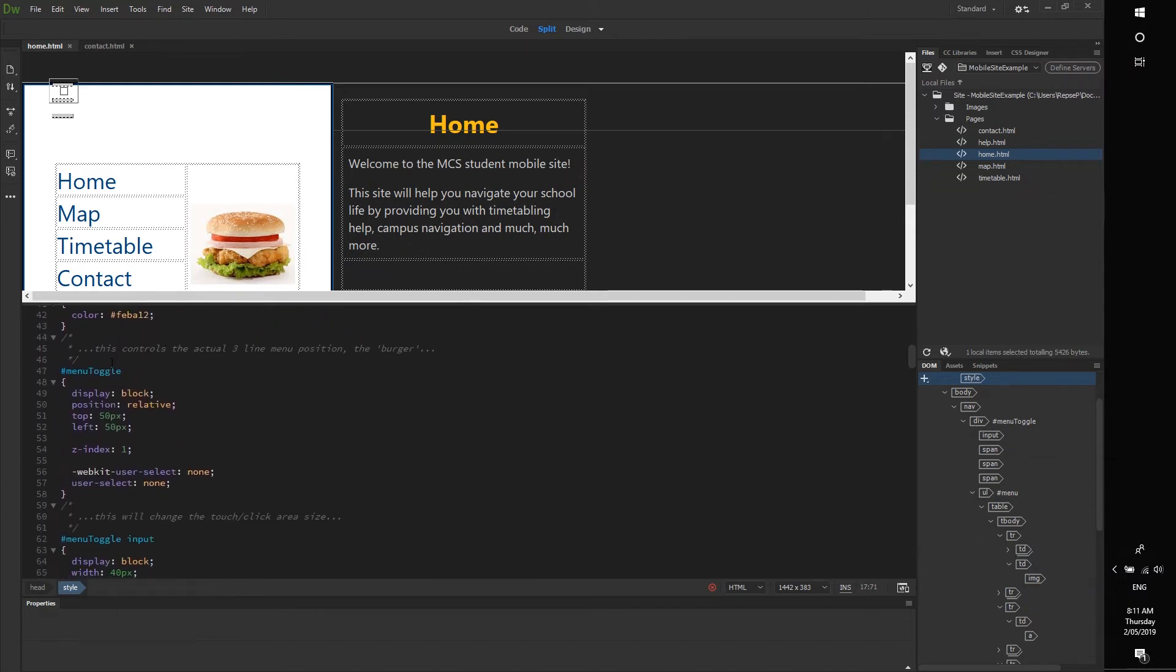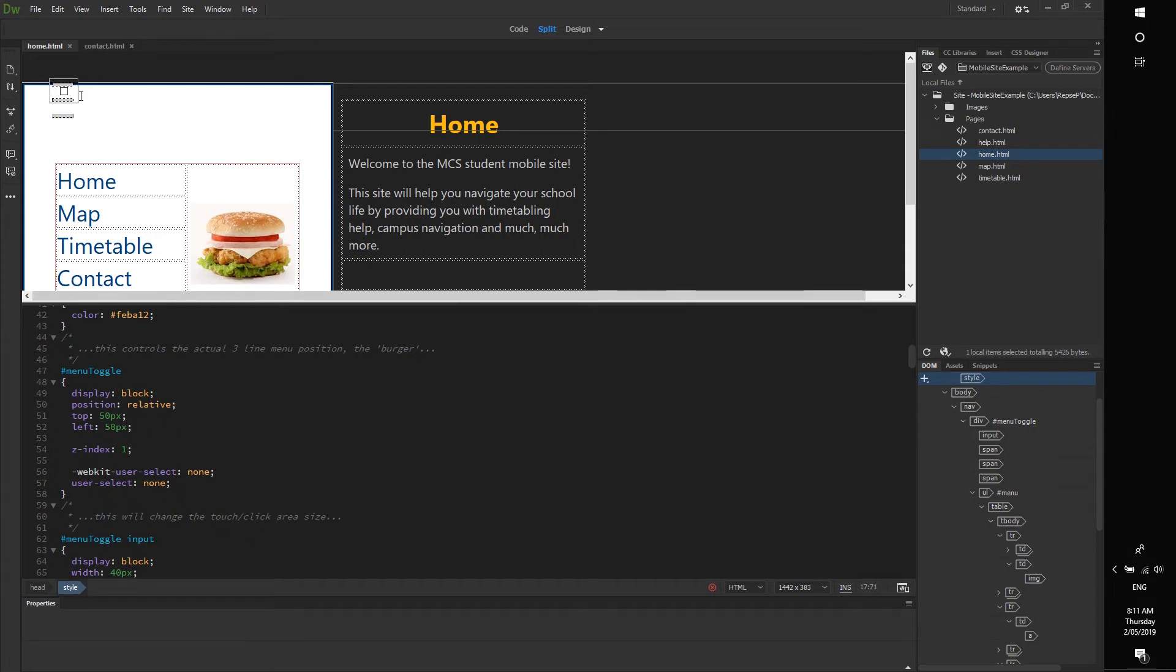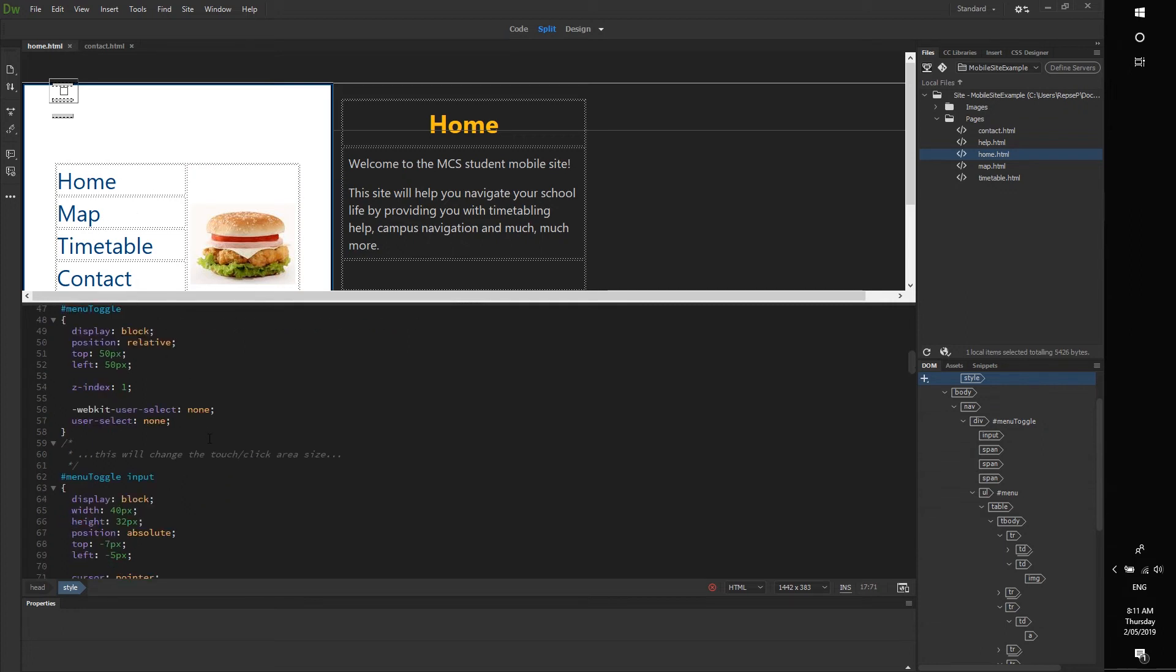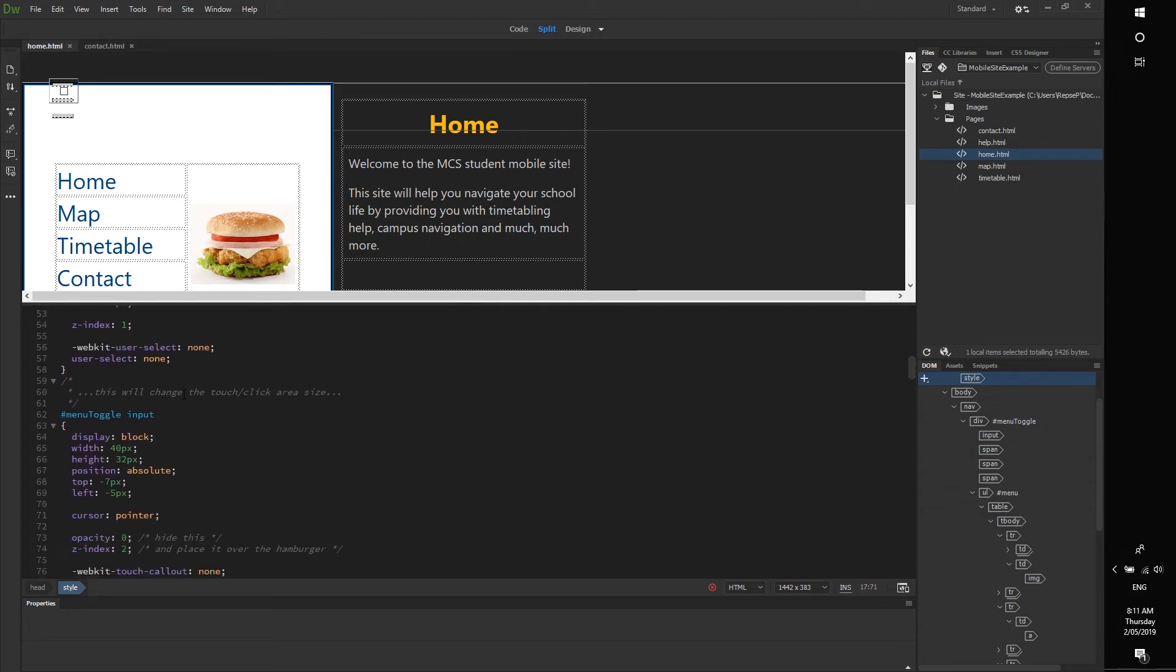This controls the actual three lines of the menu position, the burger so to speak. So changing this will change this thing's physical position on your page, and the pop-up menu is relative to that. This here changes the click size or the hit area. If you want to play with the hit area you can change that, that's this little box here.